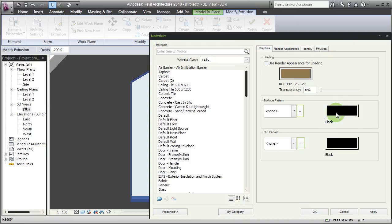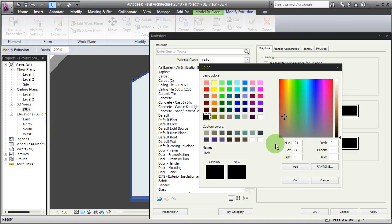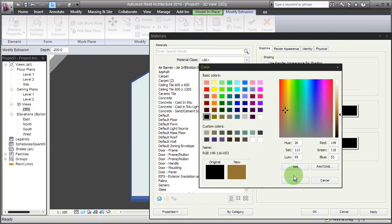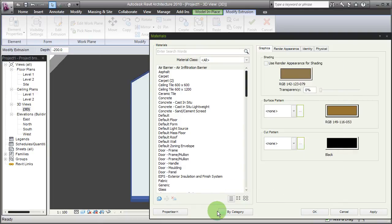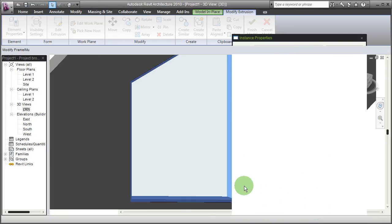The surface pattern should be also a brownish, a brownish wooden tone. Okay like this, that's okay. I could also do the rendering appearance and so forth.